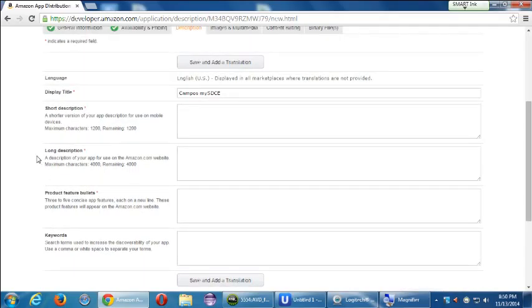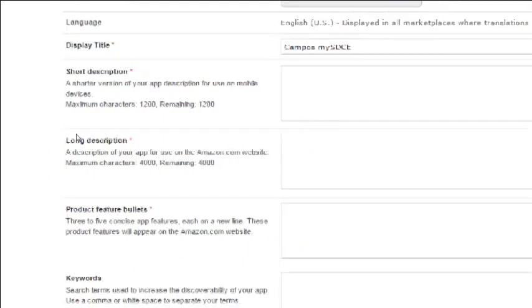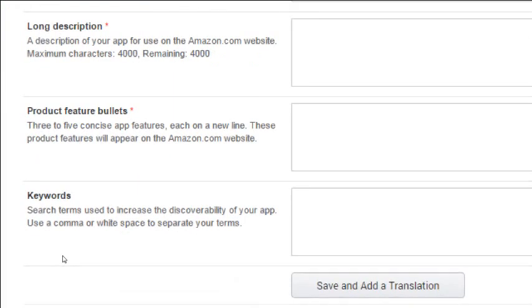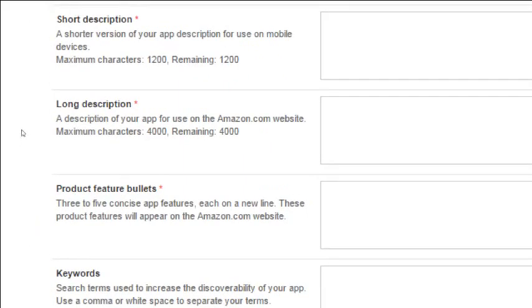On the description tab, most fields are required and you really want to spend some time handcrafting these. The short description is a shorter version of your app description for use on mobile devices — up to 1,200 characters. The long description appears on the website and can be up to 4,000 characters. Product feature bullets let you add three to five concise app features, each on a new line. Keywords are search terms used to increase the discoverability of your app, separated by commas or white space.